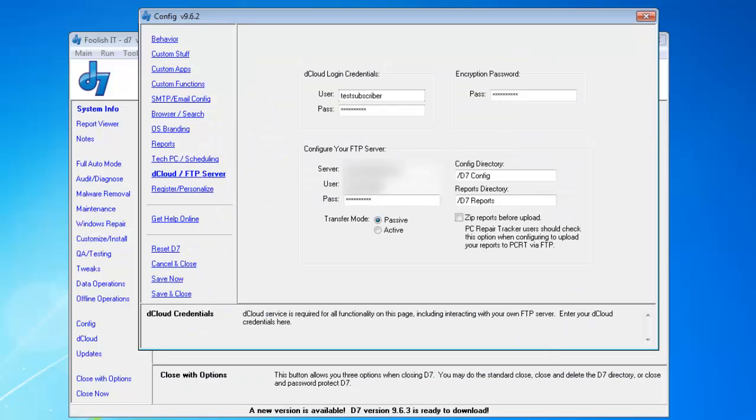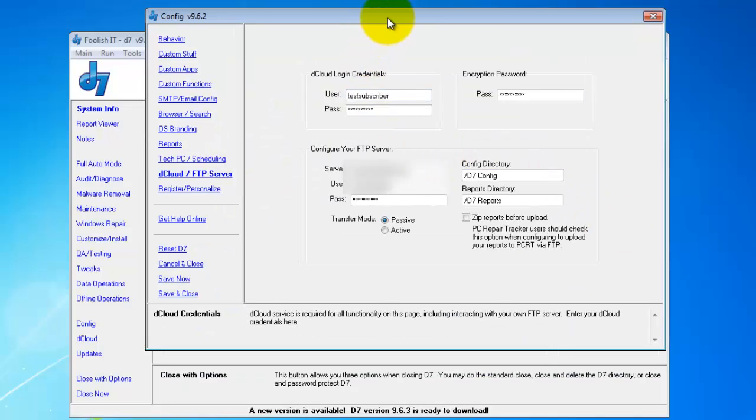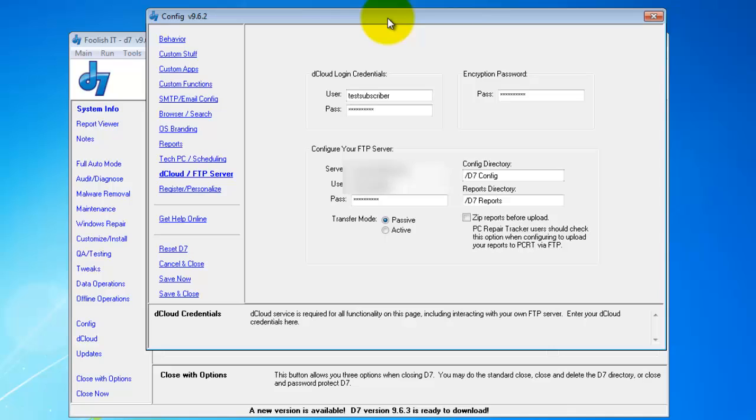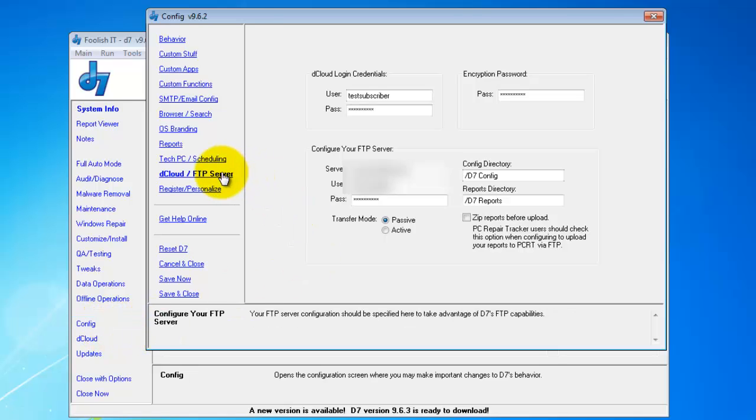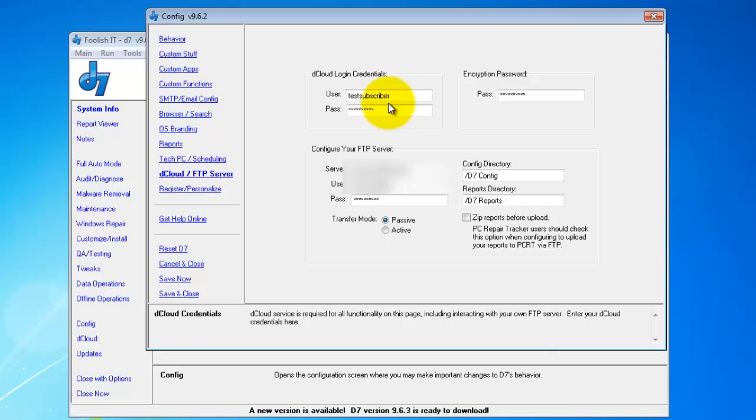Okay, let's get started. This is just a quick video to show you a little bit about dCloud, its setup, usage, and benefits. First off, you want to go to Config and then dCloud FTP Server. You'll enter in your cloud credentials.